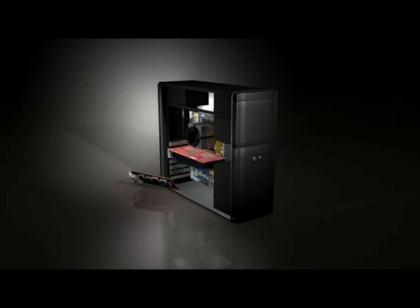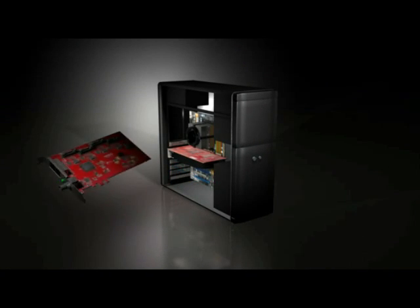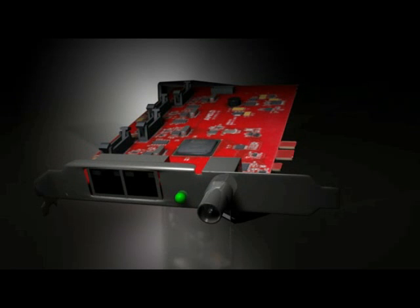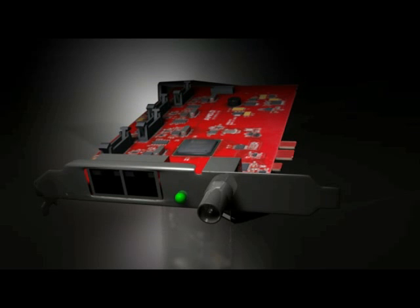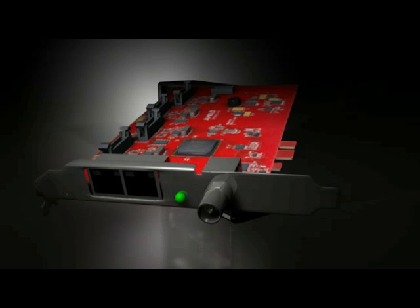The ATI FirePro S400 Synchronization Module is designed for demanding applications including broadcast, video editing and post-production, events production, visualization, simulation, and rich display technologies including power walls.